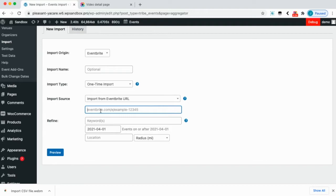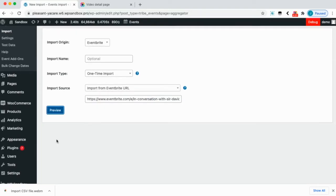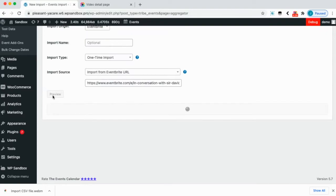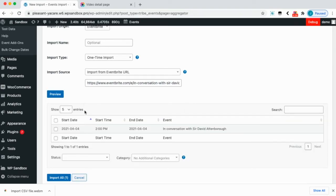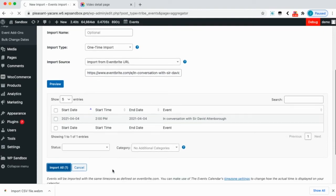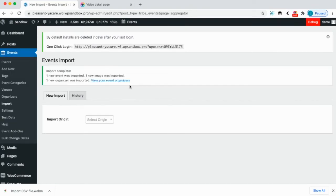So you grab that URL and select Preview, and once you see that event there you can import it. And there it is.